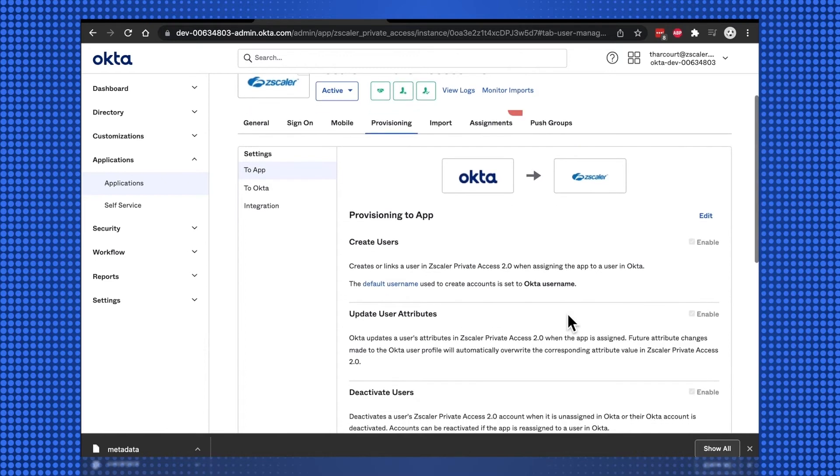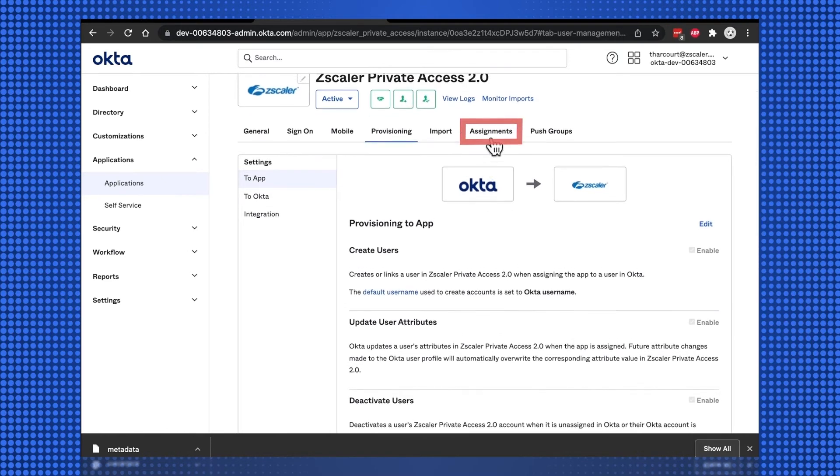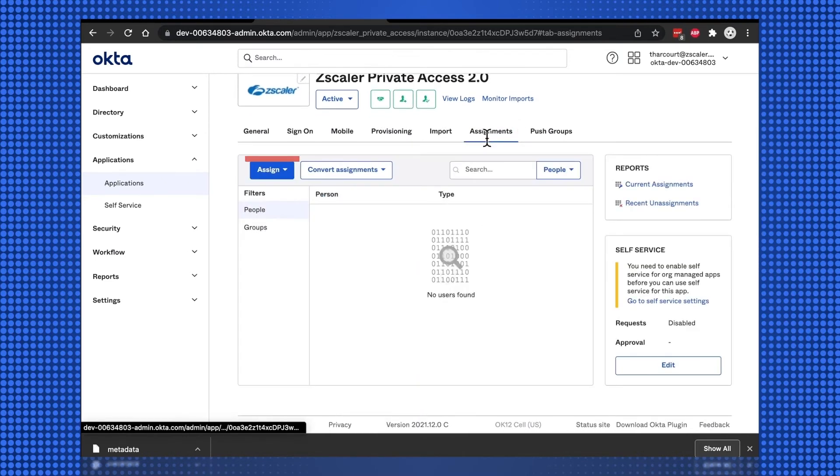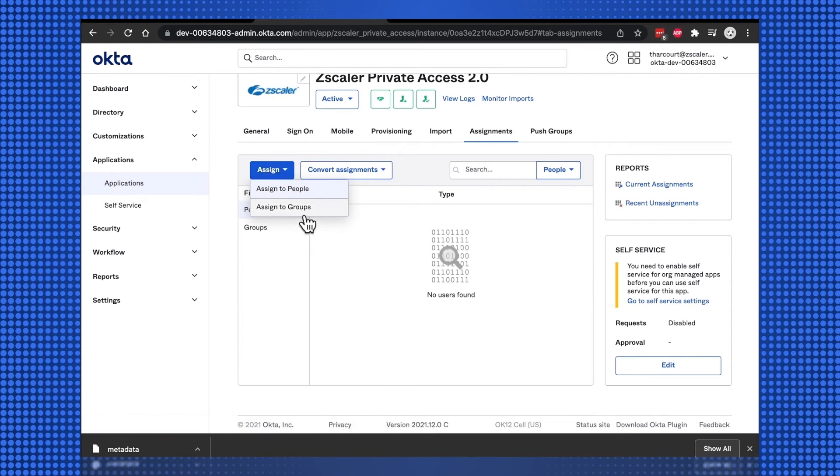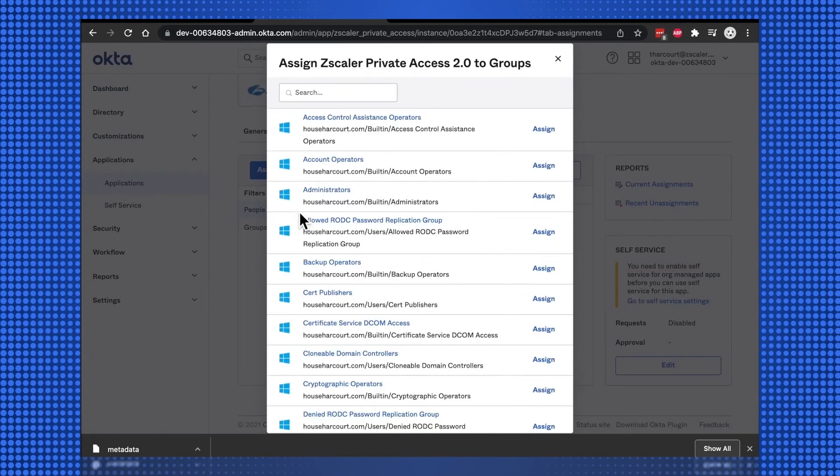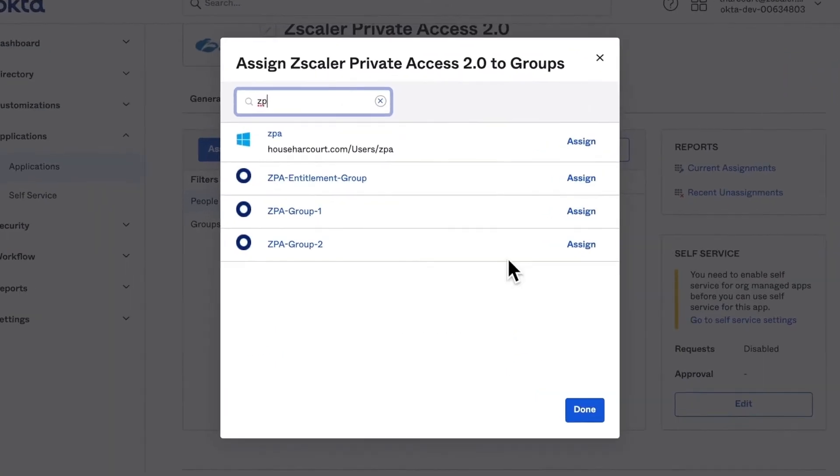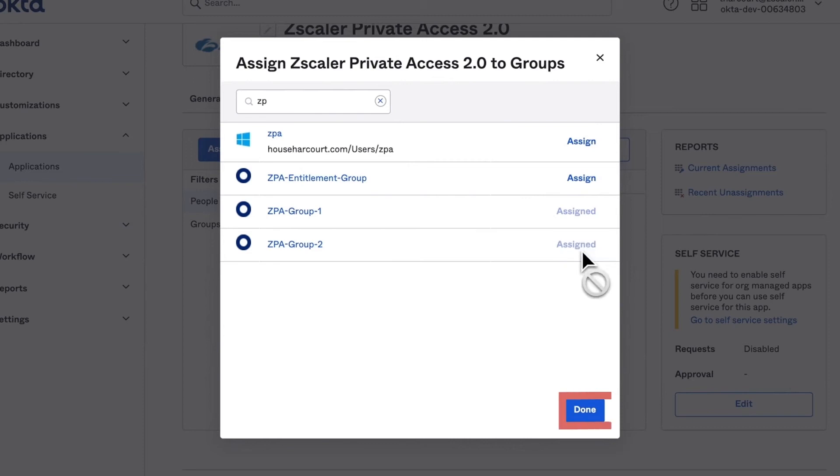Select the Assignments tab, then Assign, and Assign to Groups. Search and select the groups that contain our ZPA users, and then select Done.